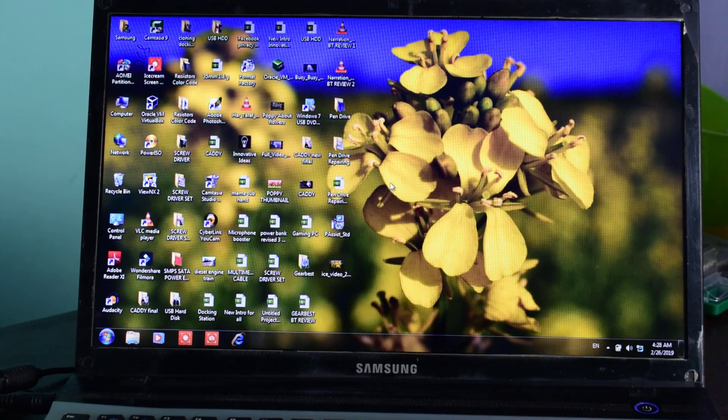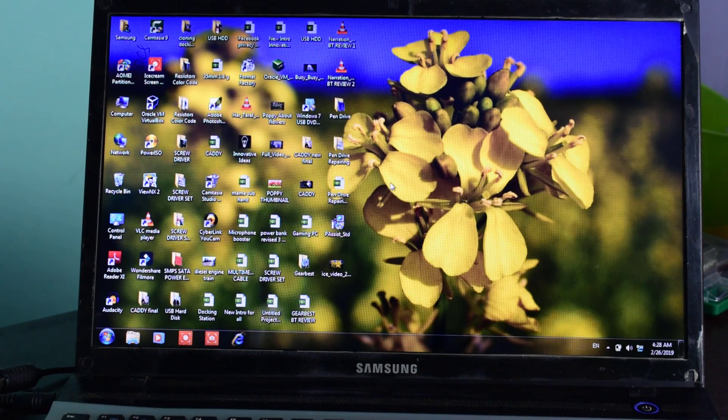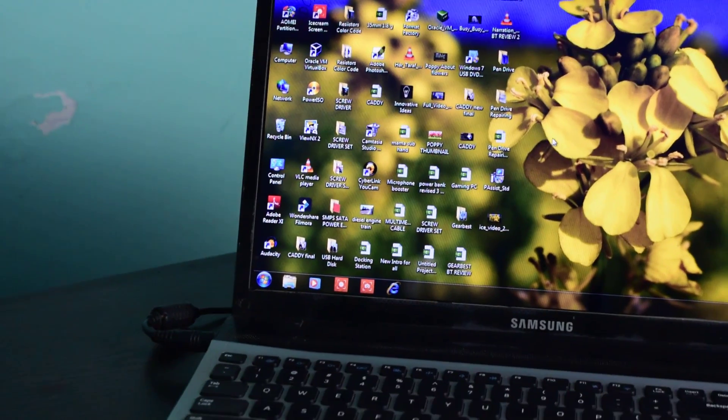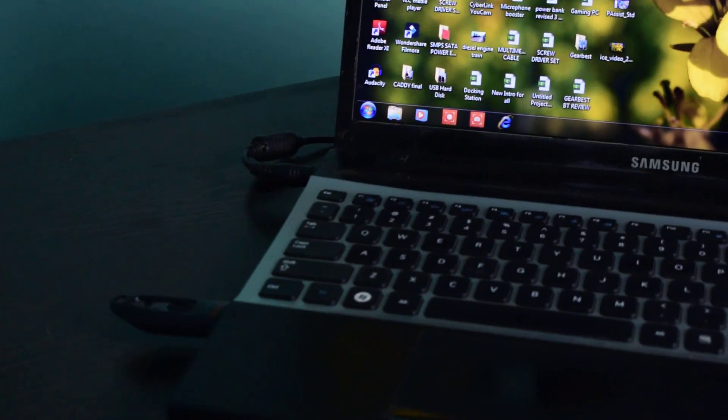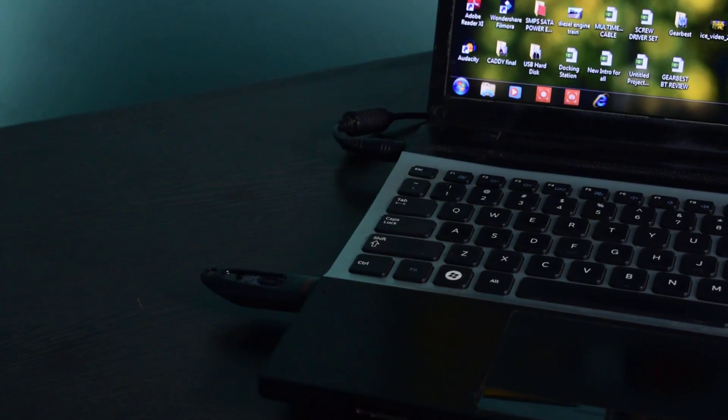Here is my Windows 7 operating system and this is the pen drive which I have inserted in my laptop.